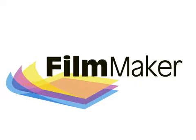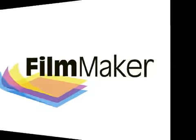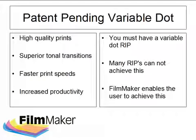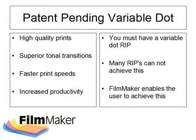Hello and welcome to this presentation on Filmmaker, the easiest to use RIP for creating film positives. Filmmaker from Cadlink offers a unique solution to screen printers that want to create high quality film separations within an efficient time frame and without the fuss that can accompany other systems.